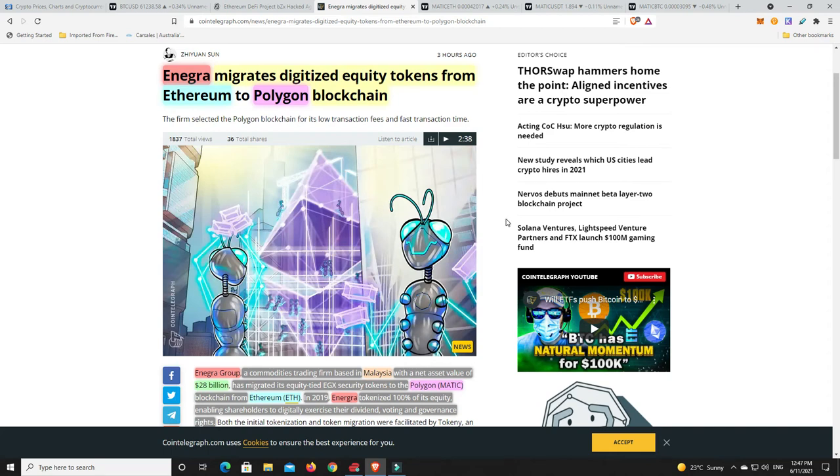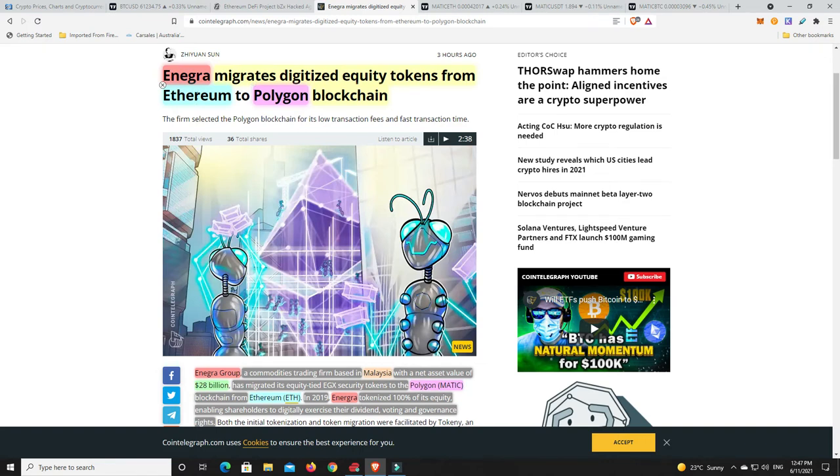Alright this is a story that's really caught my attention. So Enegra has migrated its digitized utility tokens from Ethereum over to Polygon. So they've gotten off L1 because the fees are just way too high and gone to an L2. And Polygon again, they just go from strength to strength to strength. Now their price hasn't been moving too much and we're going to get into that. It's looking very, very interesting.